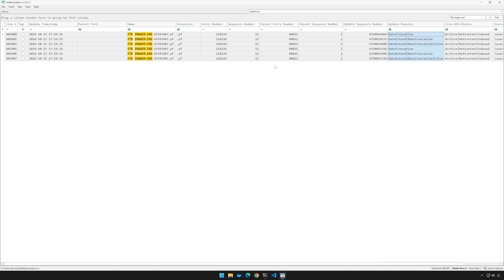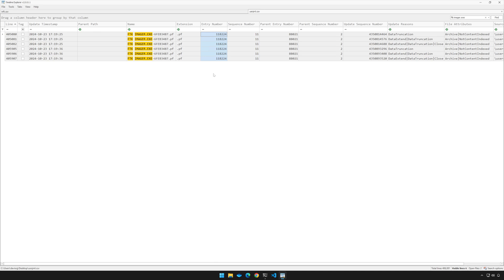Remember that the USN Journal is going to track the MFT entry number and sequence number, which you can see right here, as well as the parent entry number and parent sequence number, which you can see right here. In this case, the entry number is 118224 for the file ftk space imager.exe-6feb3487.pf. Again, that's the prefetch file for FTK imager on this system. This is a currently existing file. It's still on disk, so we should be able to easily correlate this with the MFT to discover the full file path.